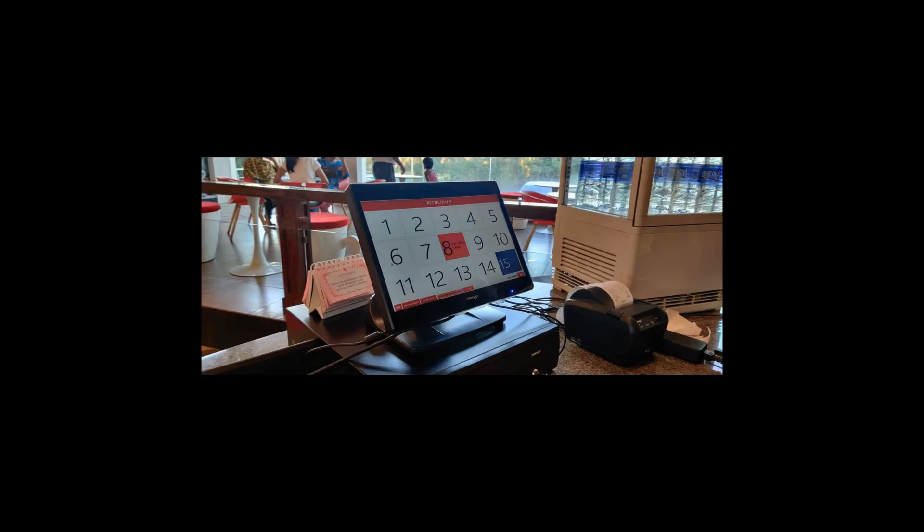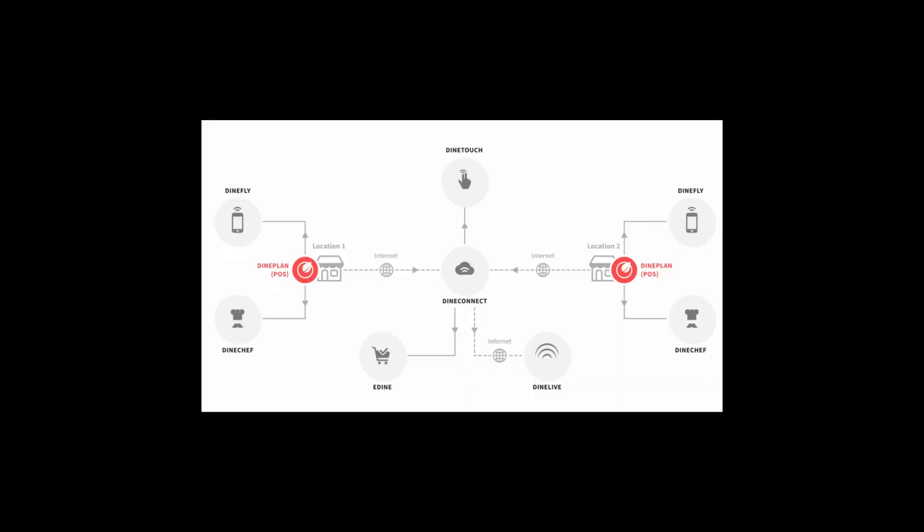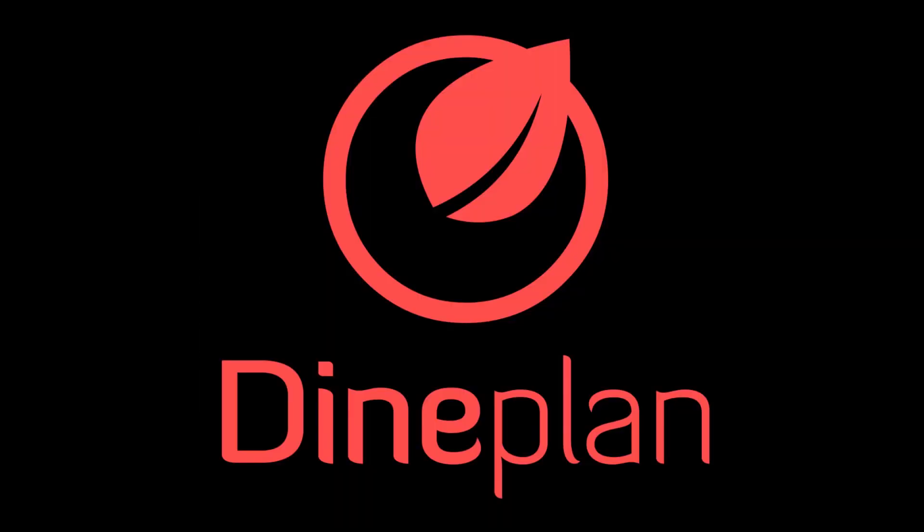In this video, we will understand how to perform some basic functions such as logging in and out of the point-of-sale system and closing the system.